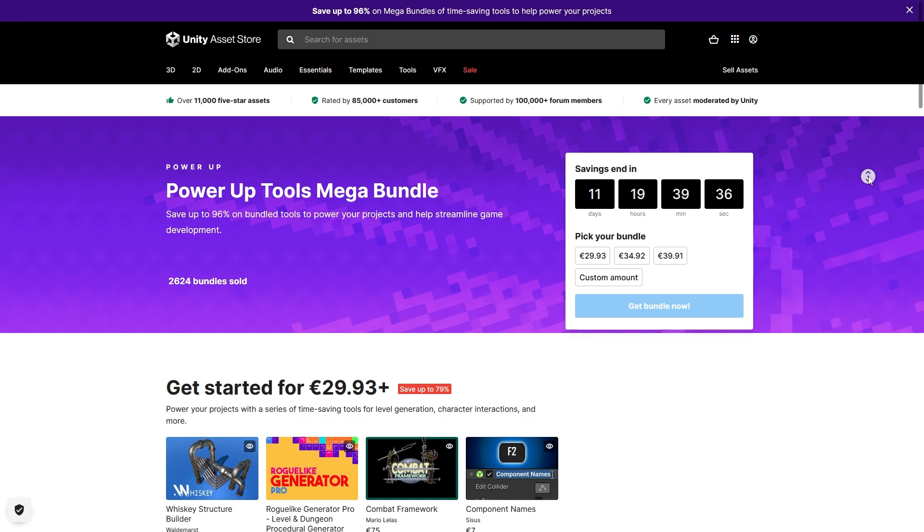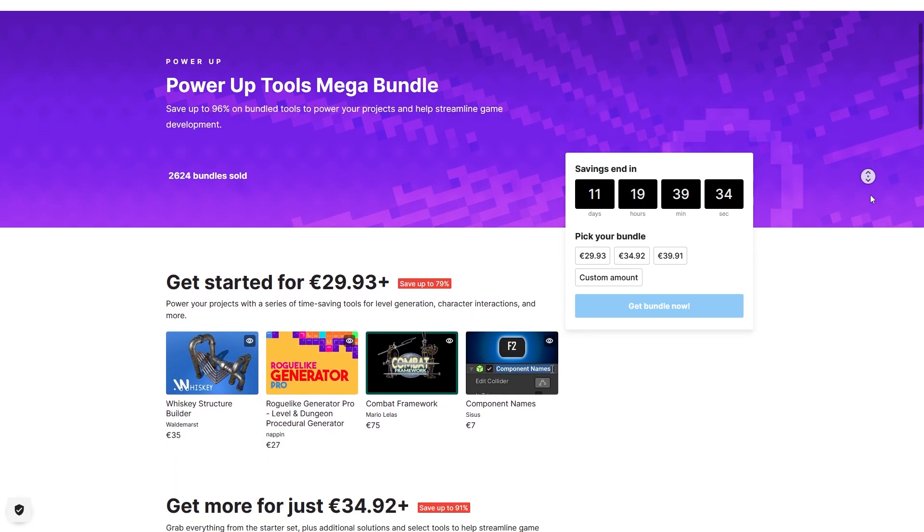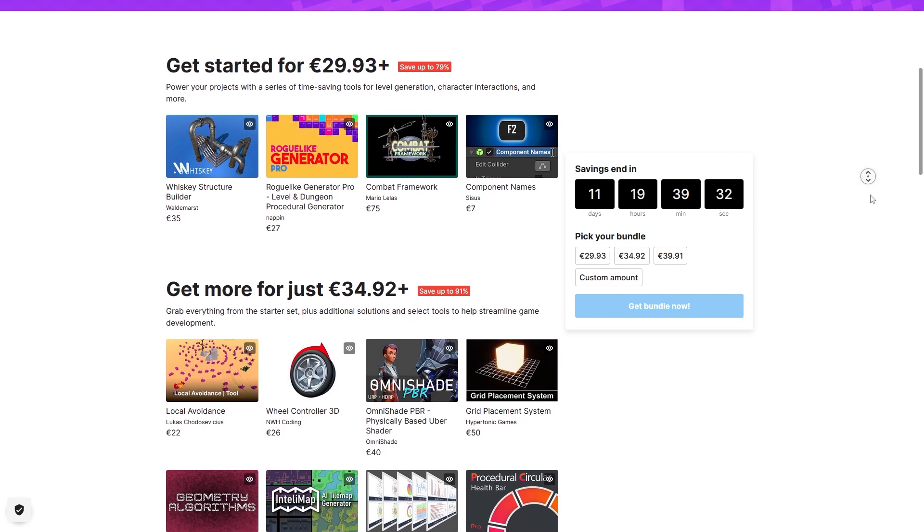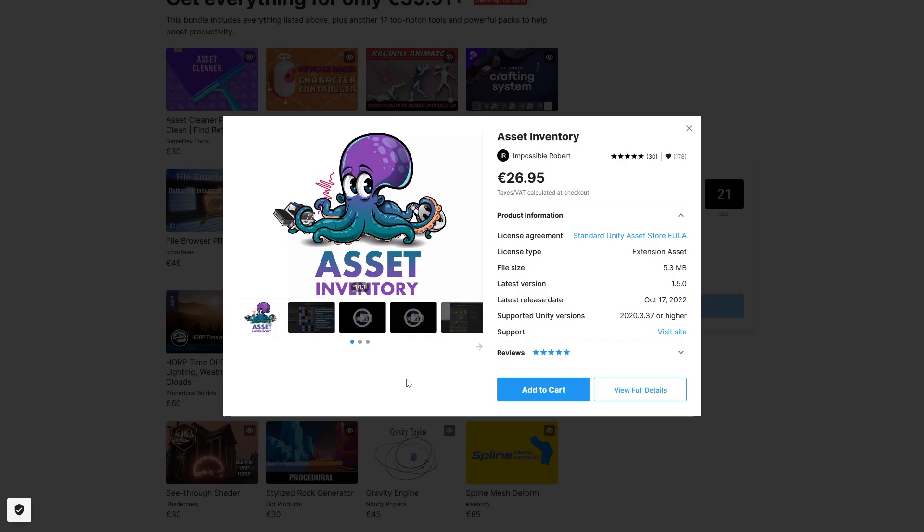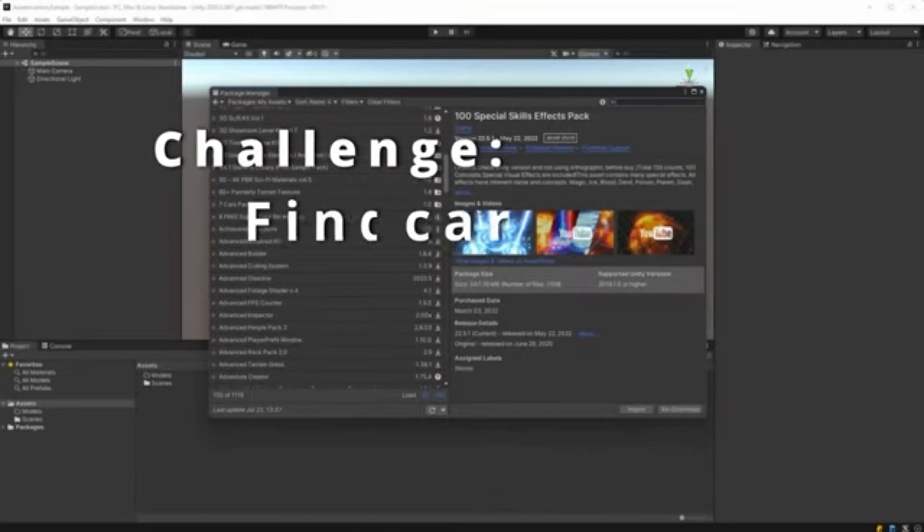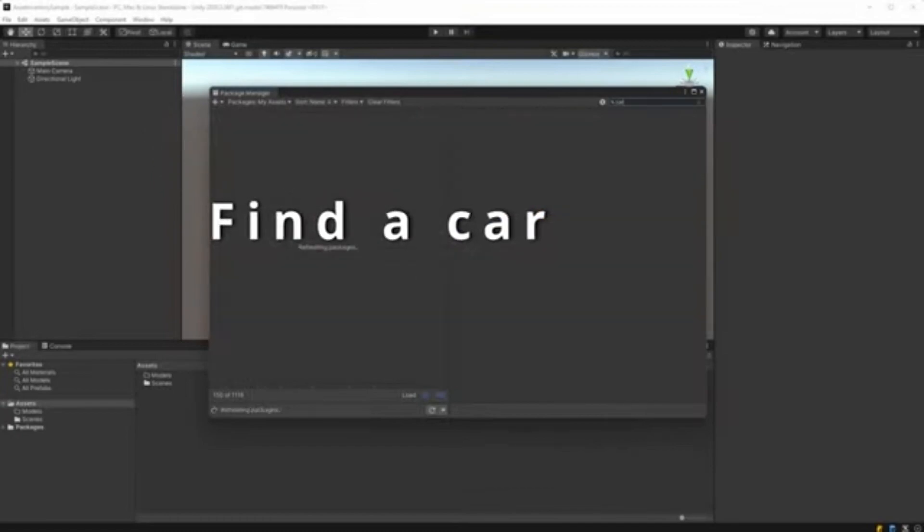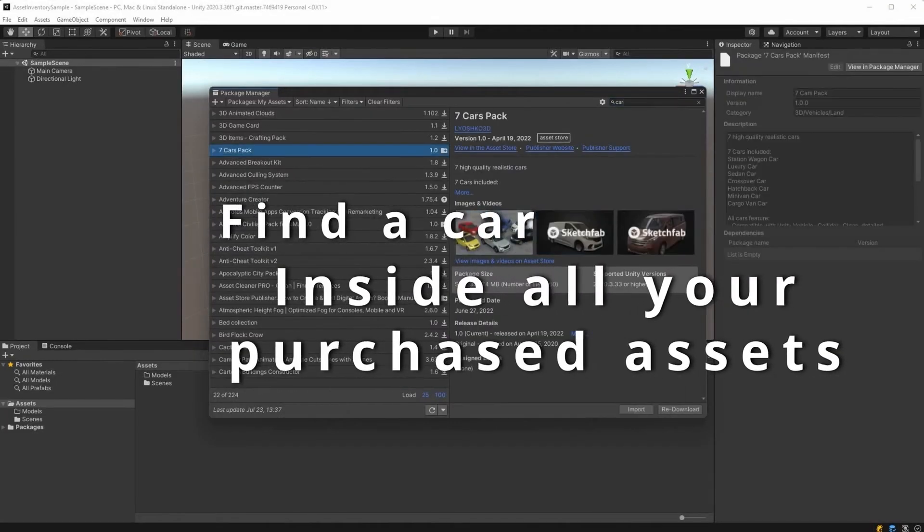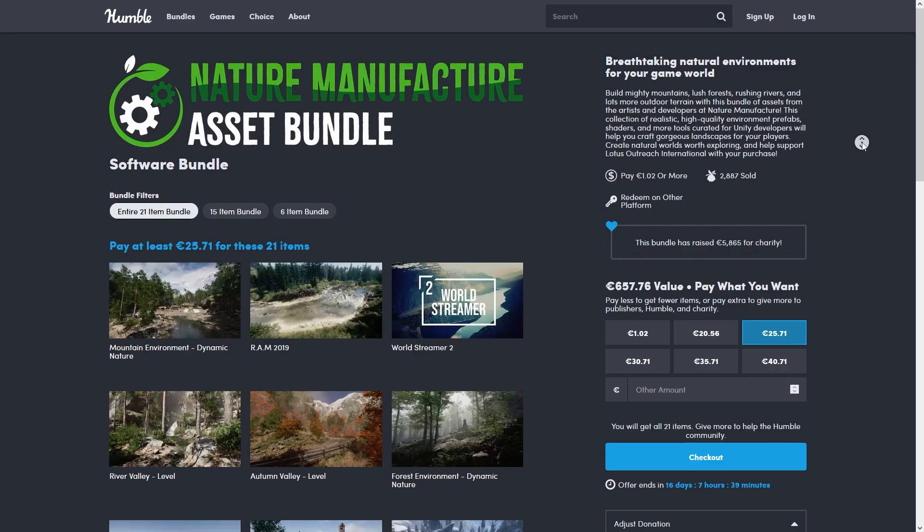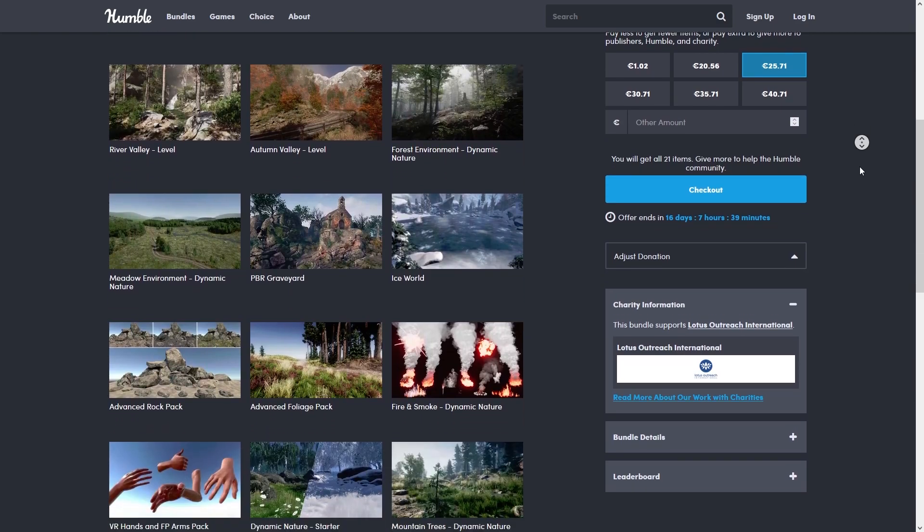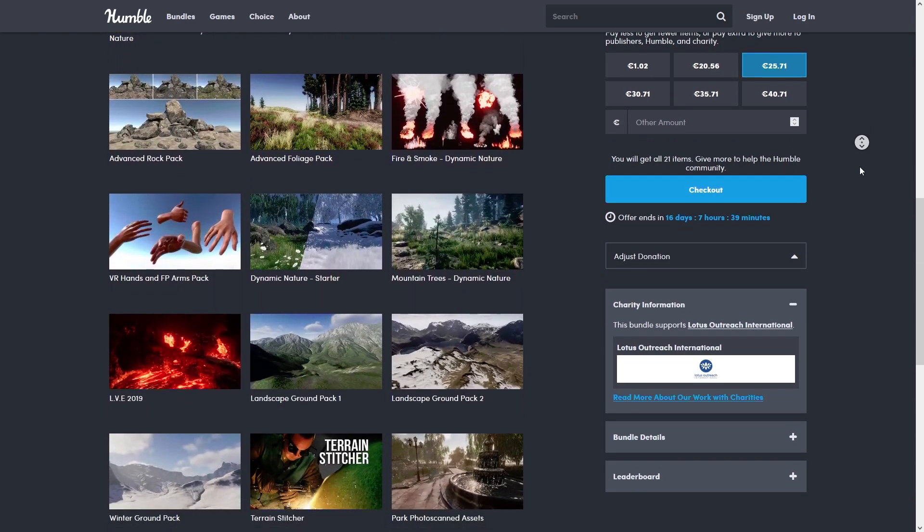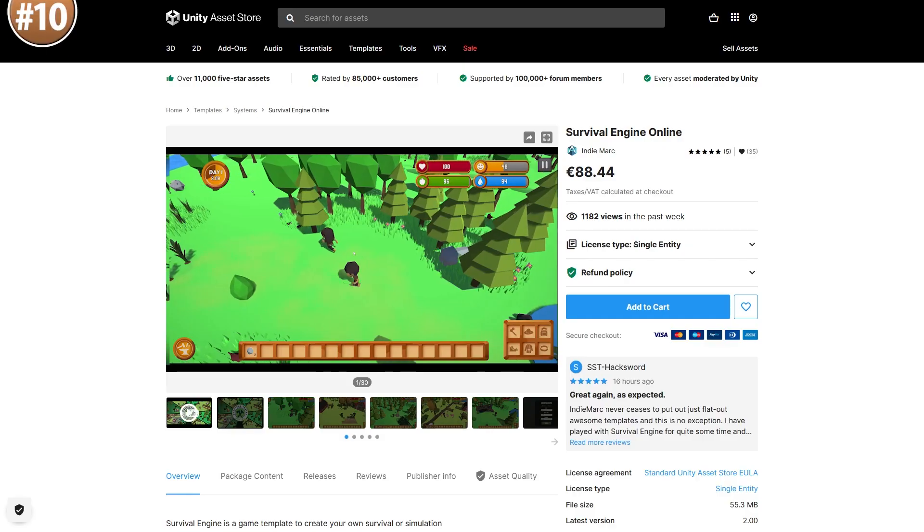Also right now there's two bundles with huge discounts. There's a Unity Mega Bundle with 30 tools - I would say this one is worth it just for the asset inventory alone. It helps you search for anything in all the assets you own, so this one has been super useful to me to find some props and objects for my Steam game. And there's also a Humble Bundle with tons of realistic environments - they're all super high quality photogrammetry assets, so if you like a realistic art style definitely give it a look.